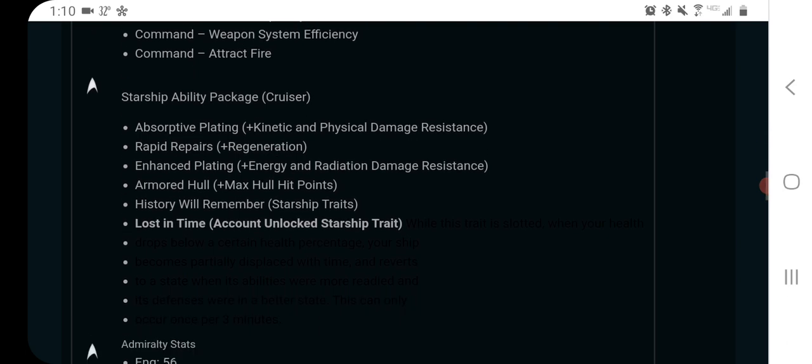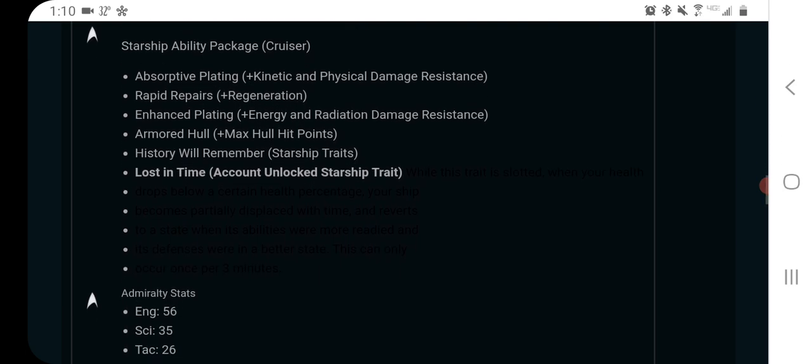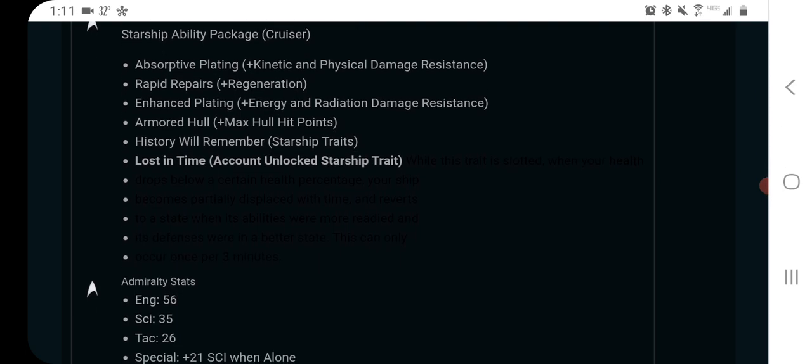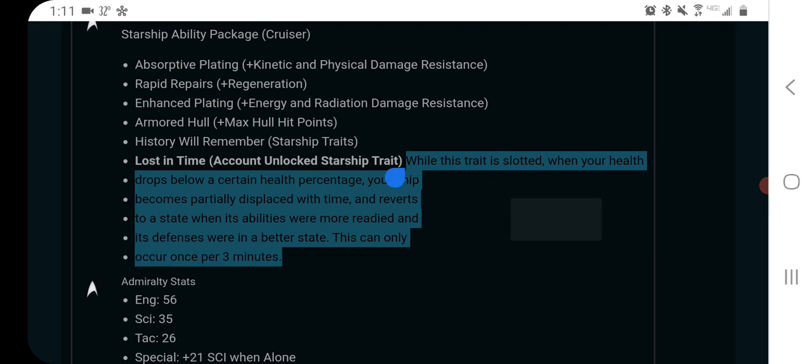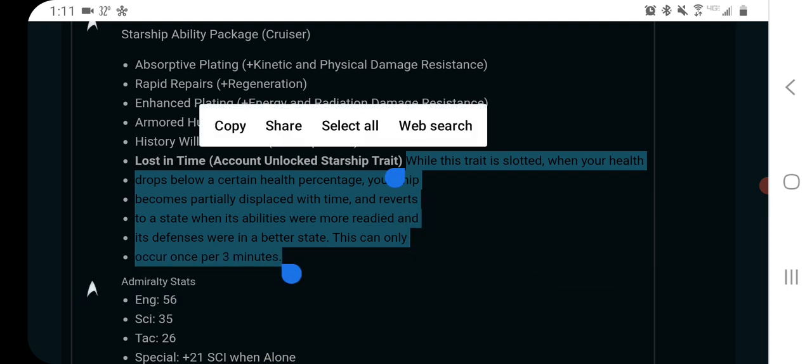But let's go ahead and look at the ability package, and for whatever reason, the text is here, but you can't really see it. I don't know if it's because it's my phone or my browser or what, but I'm going to have to drag this down here to be able to read it. I don't know if that's their mistake or it's on my end. While this trait is slotted, it's called Lost in Time. It's the new trait. When your health drops below a certain health percentage, your ship becomes partially displaced with time and reverts to a state when its abilities were more readied and its defenses were in a better state. This can only occur once per three minutes.